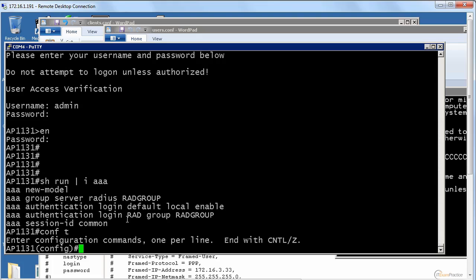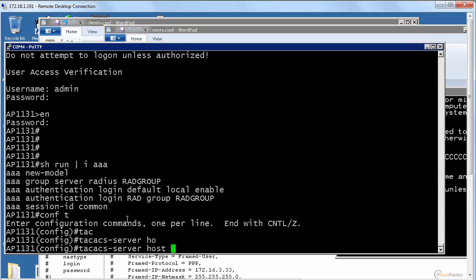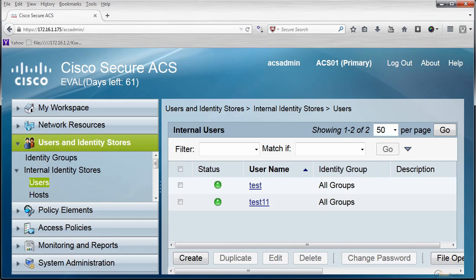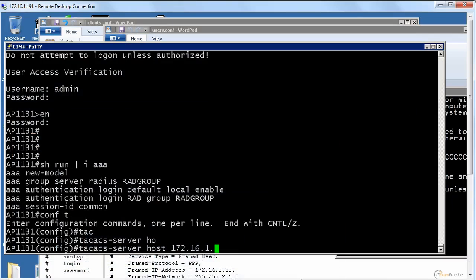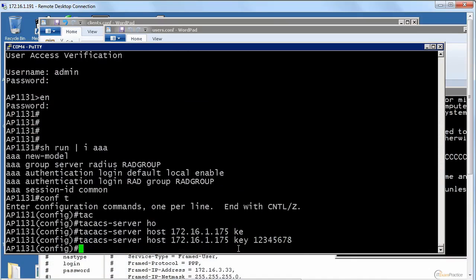What we want to have is a TACACS server host. It is 172.16.1.175. And the key is 12345678. That is my TACACS server host.